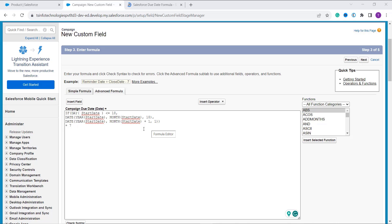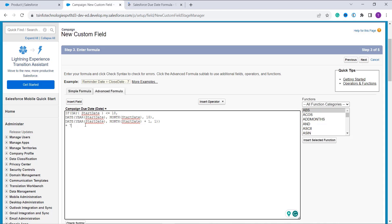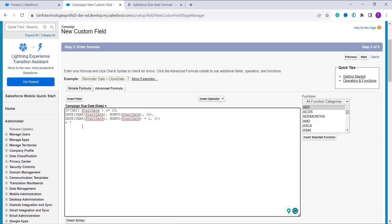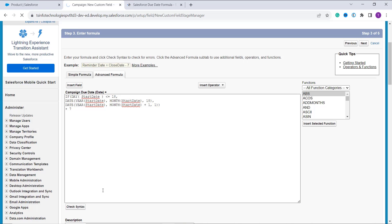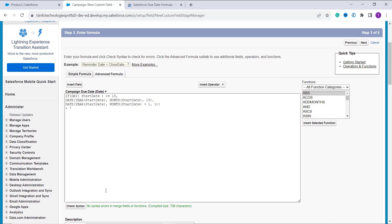This formula calculates the Camping Due Date based on a start date. If the day of the month is less than or equal to 18, the formula returns the 18th of the same month and year as the start date, using the DATE, YEAR, and MONTH functions. If the day of the month is greater than 18, the formula returns the 1st of the next month and year. Then 7 days are added to that calculated date to get the final due date. I click Check Syntax and it shows no errors.